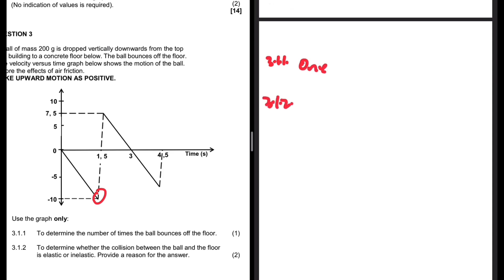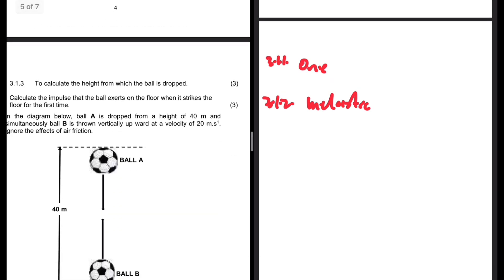Question 3.1.2: does it matter whether the collision between the ball and the floor is elastic or inelastic? Provide a reason. It is inelastic. It strikes the ground with a speed of 10 m/s and leaves the ground with a speed of 7.5 m/s. Clearly 10 m/s does not equal 7.5 m/s, so the collision is inelastic. It would be elastic only if the speed on leaving equalled the speed on striking.